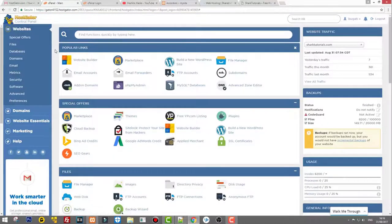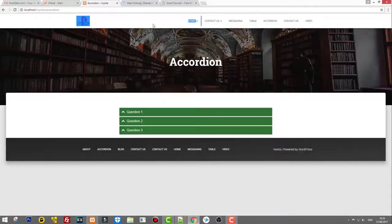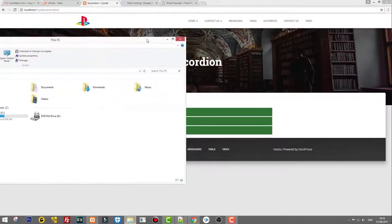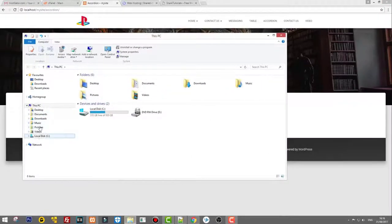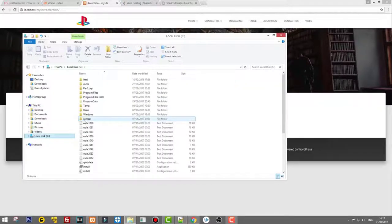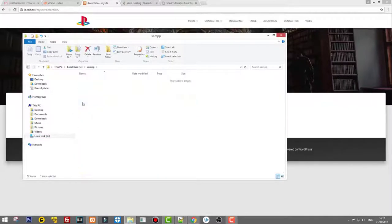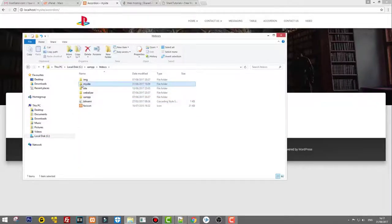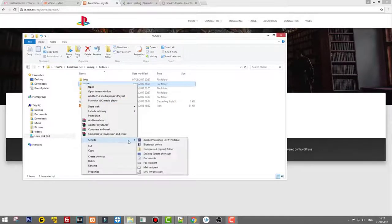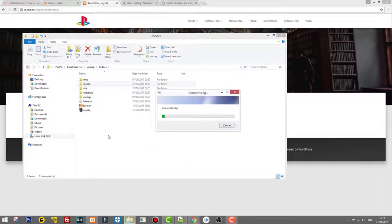Let's grab our website from our local environment. We need to zip the website folder — go to This PC, Local Disk, then XAMPP, then htdocs, and here is the 'my-site' folder. Right-click on it, send to a zipped folder. That zips all the files inside it. While it's sending to the zip folder, let's also grab the database.